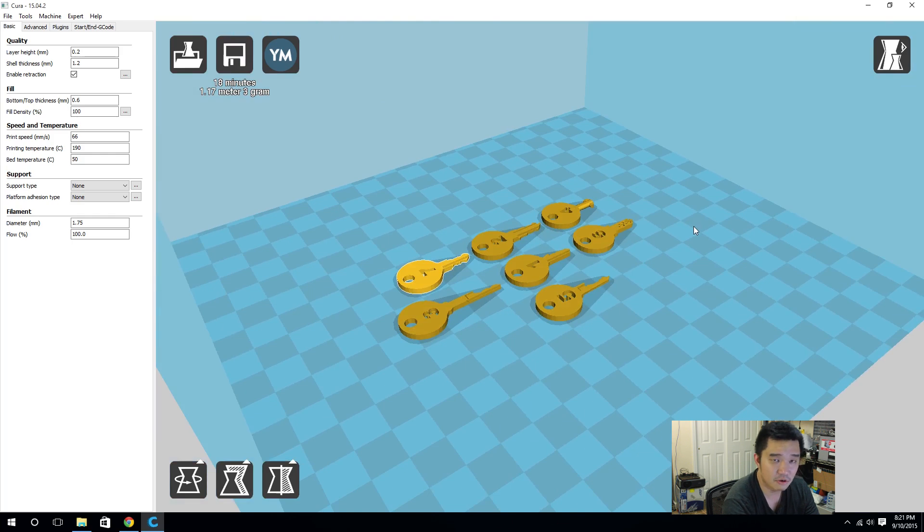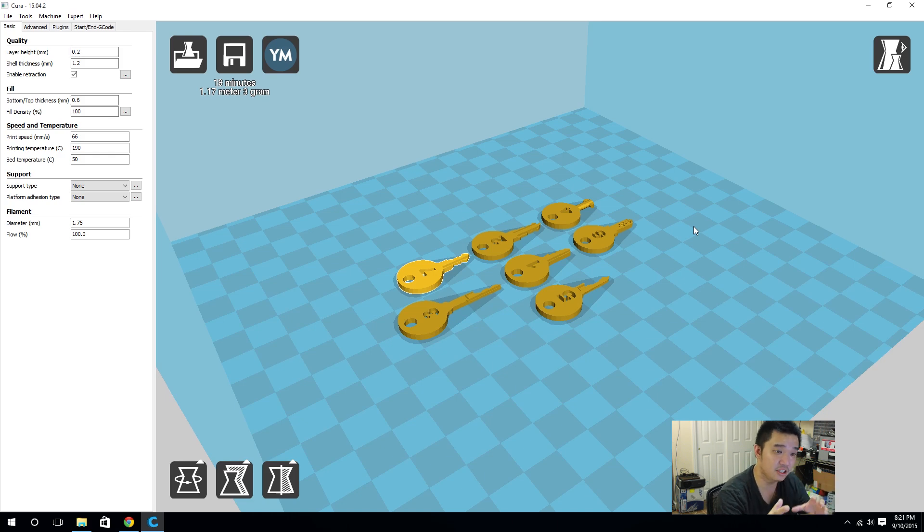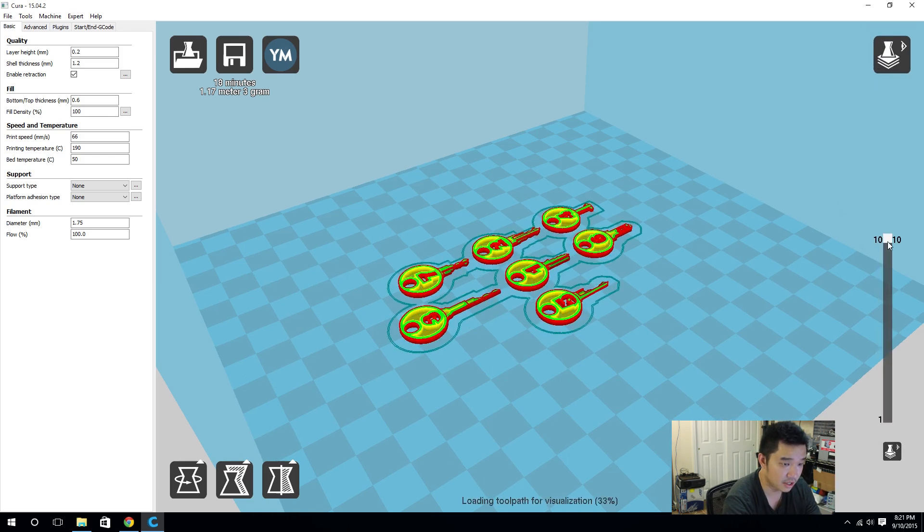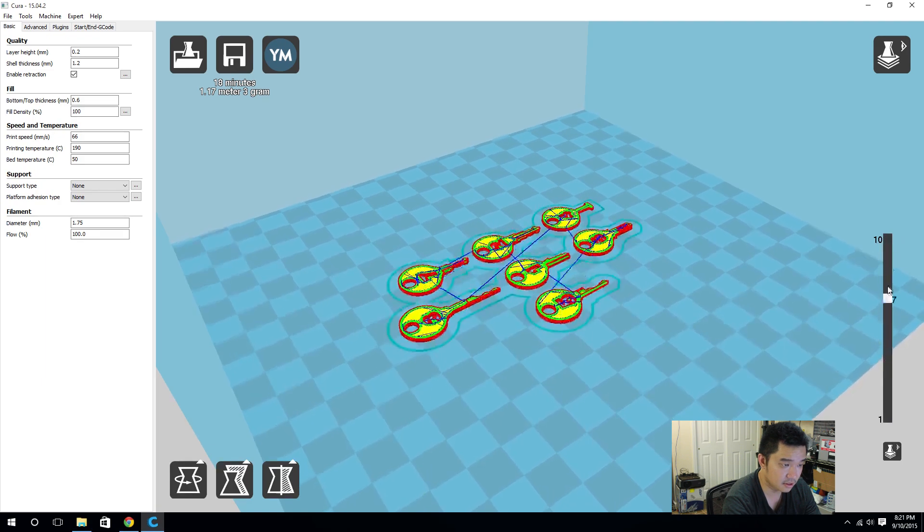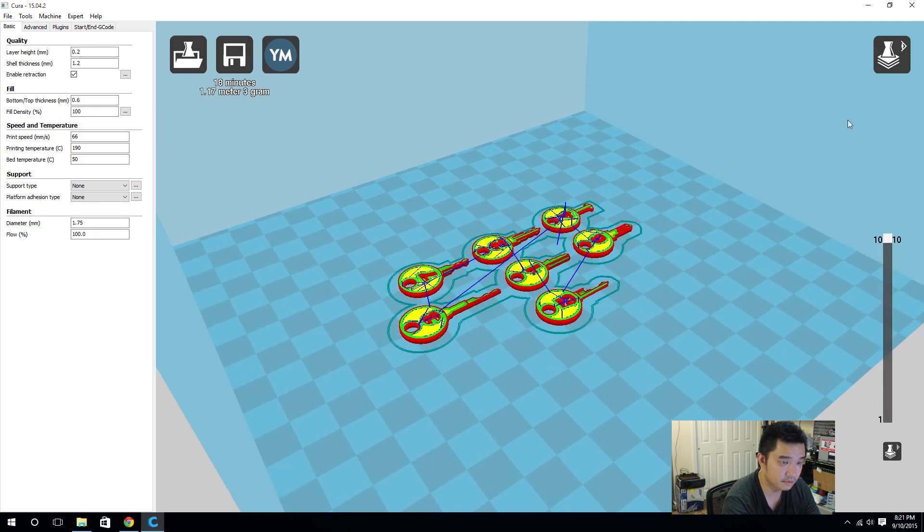A slicer is a program that takes any 3D object and puts it in layer by layer and converts it into G-code so your printer would understand. I'm going to show you a little quick idea, you see that? You see layer by layer it's going to draw.